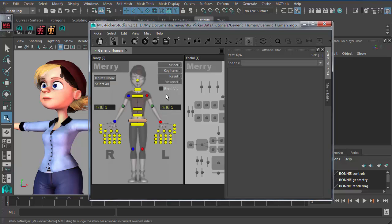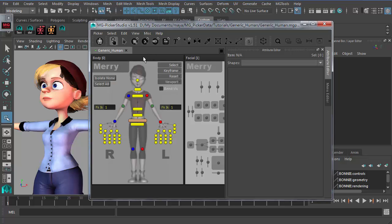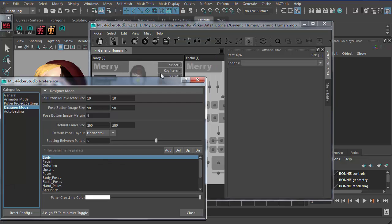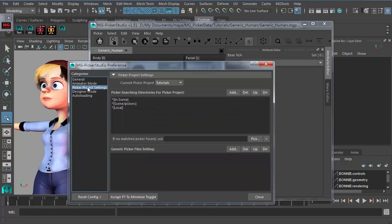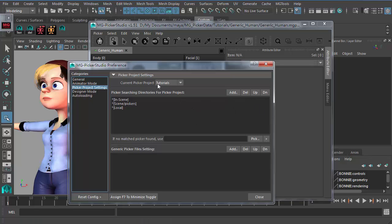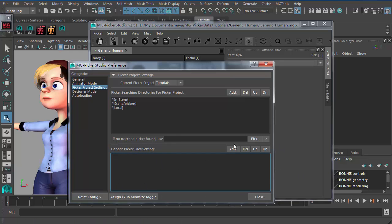We just go to the system that's newly available in MG Picker Studio version 1.51. Go to Misc and Preference. For this preference dialog, there's no searching directory anymore — it has been replaced with picker project settings. That means searching directory and searching priorities are now picker-project-specific. There's a whole new bunch of settings here, and this is what we will talk about: the generic picker file setting.